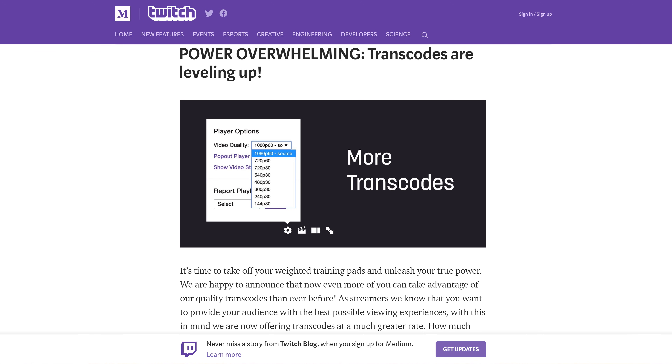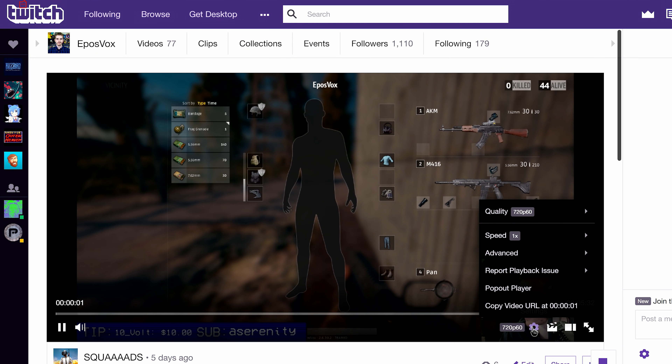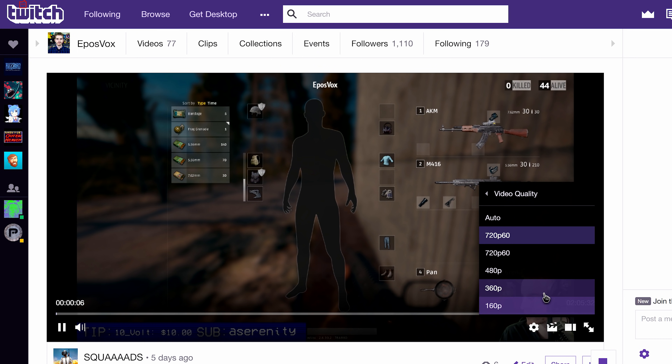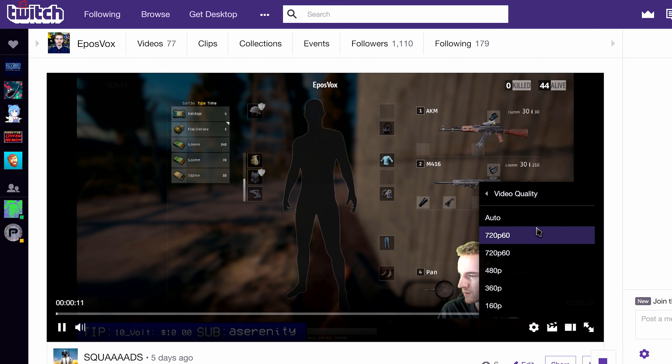To see if you have transcoding available, once you've begun streaming, pull up your stream page and check the gear icon to see if you can change the quality from source to high, medium, or low. If not, your viewers are stuck with only the option to view the quality you are streaming. That means if their internet connection can't handle downloading that bitrate, their stream view will just keep buffering and they will leave.